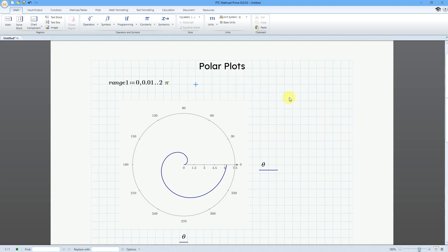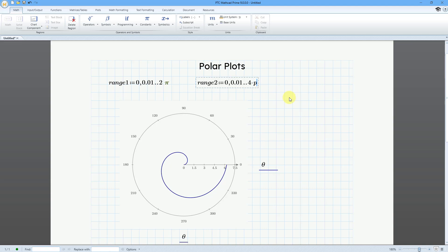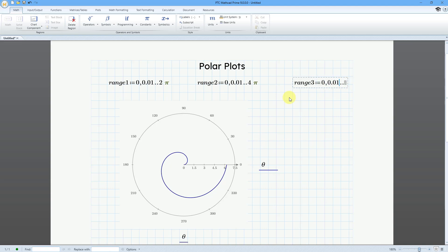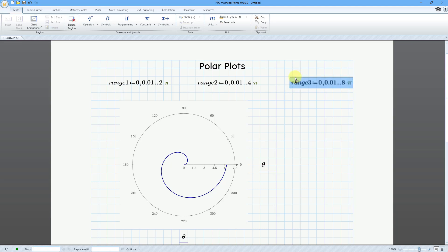Let's define a couple more. Let's do range 2, and this will go from 0 with an increment of 0.01 to 4 pi. In other words, 2 complete revolutions. Let me use P, Ctrl-G. And I will do one more. Let's define range 3 as going from 0 with an increment of 0.01 to 8 times pi, P, Ctrl-G. And deselect. It's going a little off my sheet. Let me grab it and move it over.